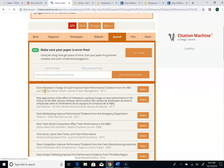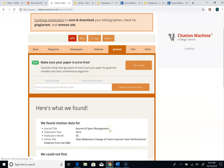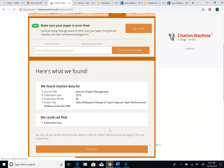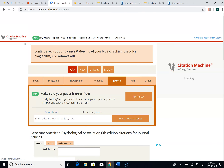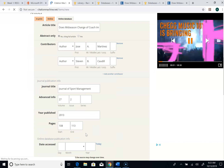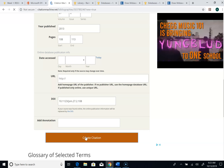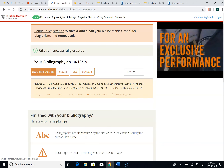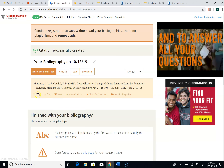I'll scroll down and I can see right there is my journal. I'll hit Select, and it's going to tell me what it found for that journal, which is what I need. I'll click 'Final Step' and it's going to put everything into there that I'm looking for. Then I'll hit 'Create Citation' and it gives me the citation. I want to copy it.